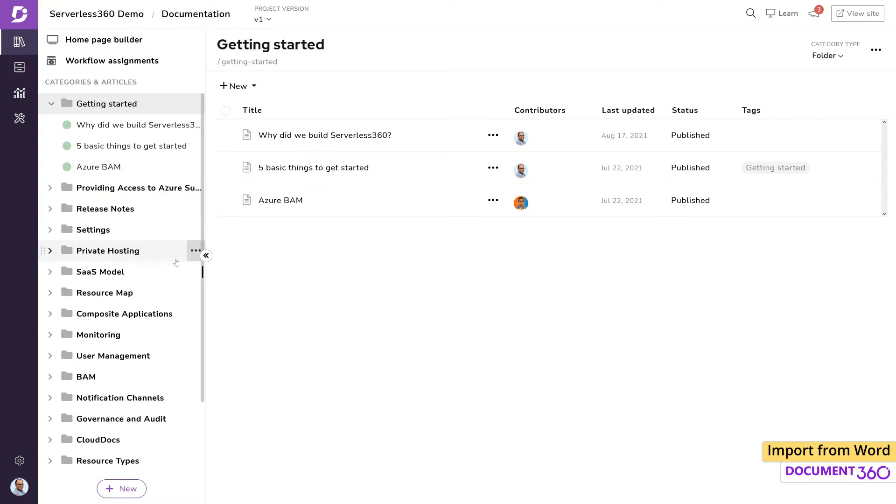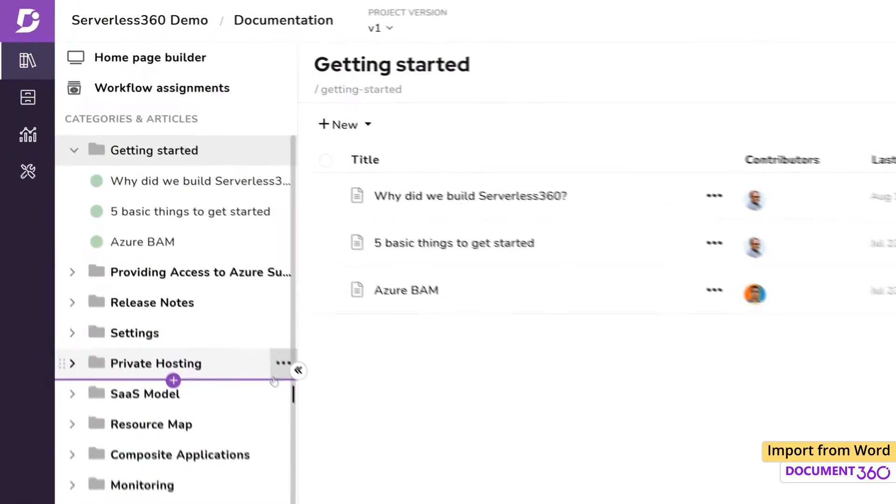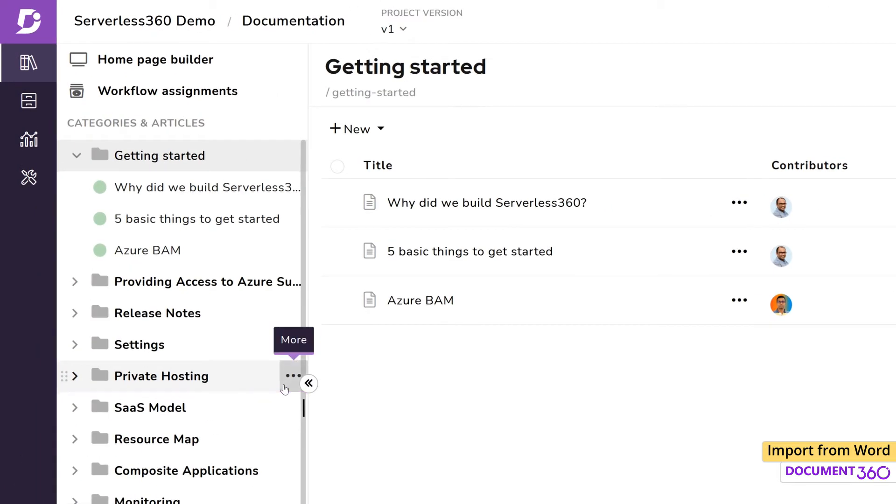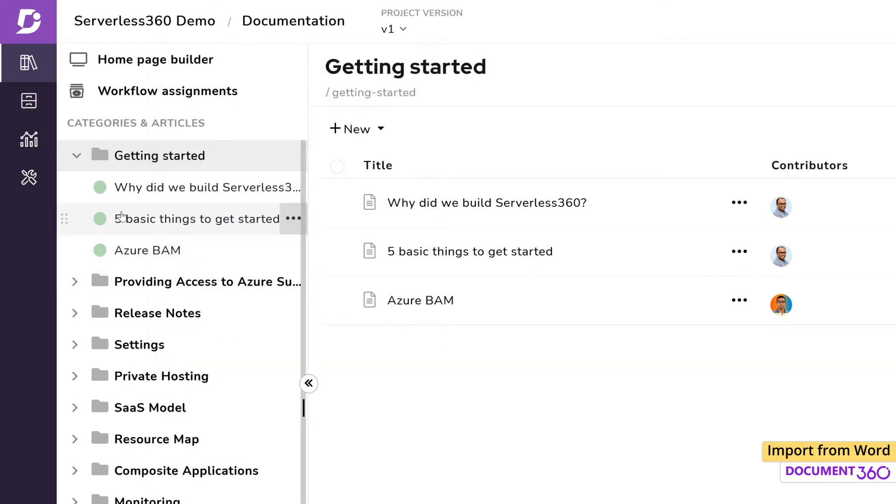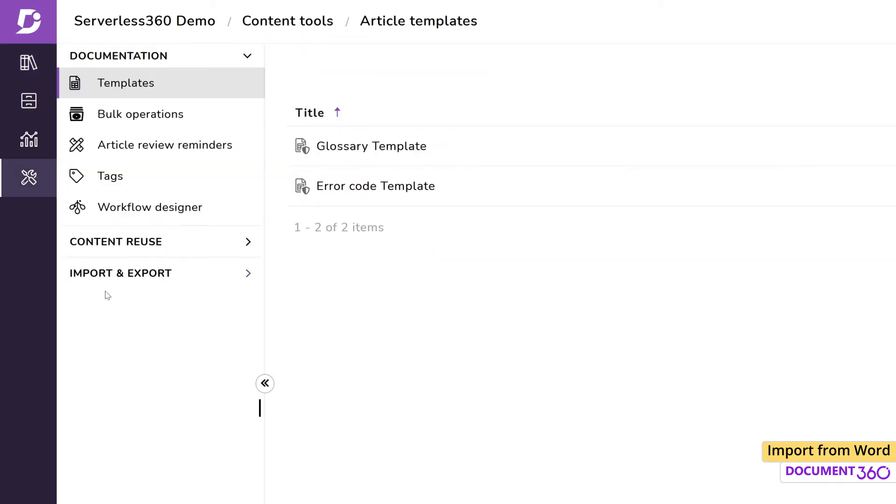Import can be done in a couple of ways. The first is to import directly into any category. The other method is in the Content Tools, Import and Export.